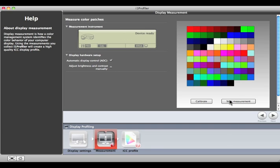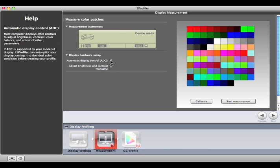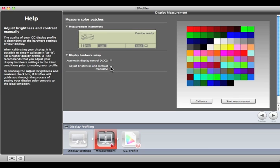Now, it's time to set up your display hardware. Automatic Display Control takes advantage of a feature that's available on some displays, allowing the software to access the display's internal calibration controls. Or, you can choose to adjust your brightness and contrast manually, which is what I'll do for this demo.